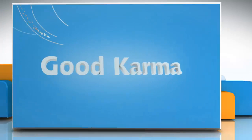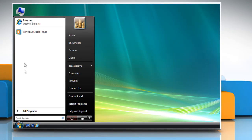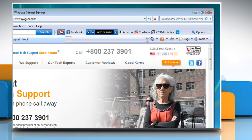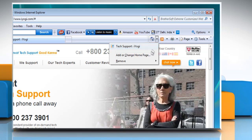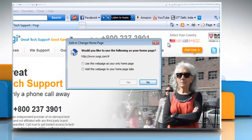Follow me. Click on the start button and then click on Internet Explorer. Click the arrow to the right of the home button and then click add or change homepage. In the add or change homepage dialog box, you can either click use this webpage as your only homepage to make the current webpage your only homepage.